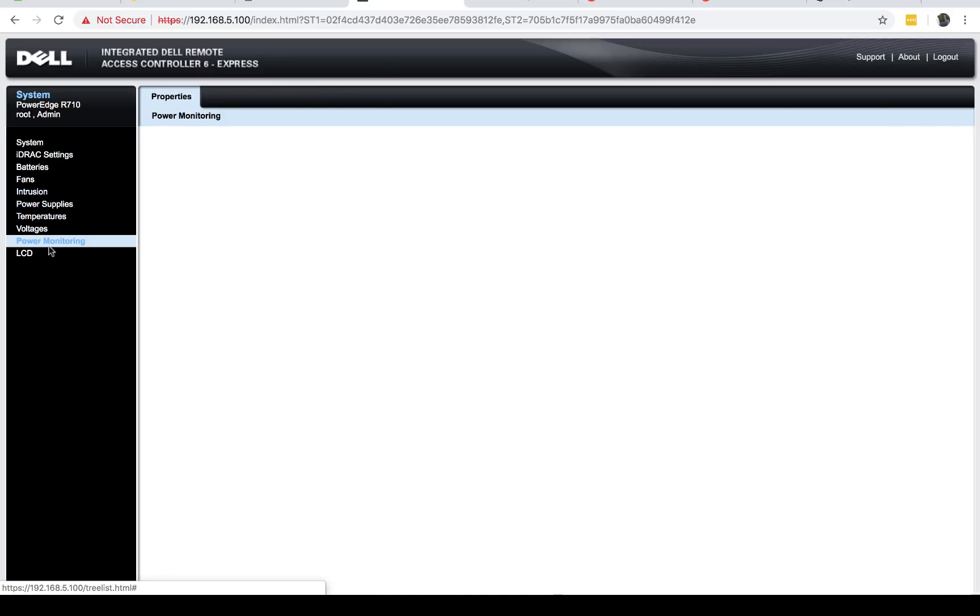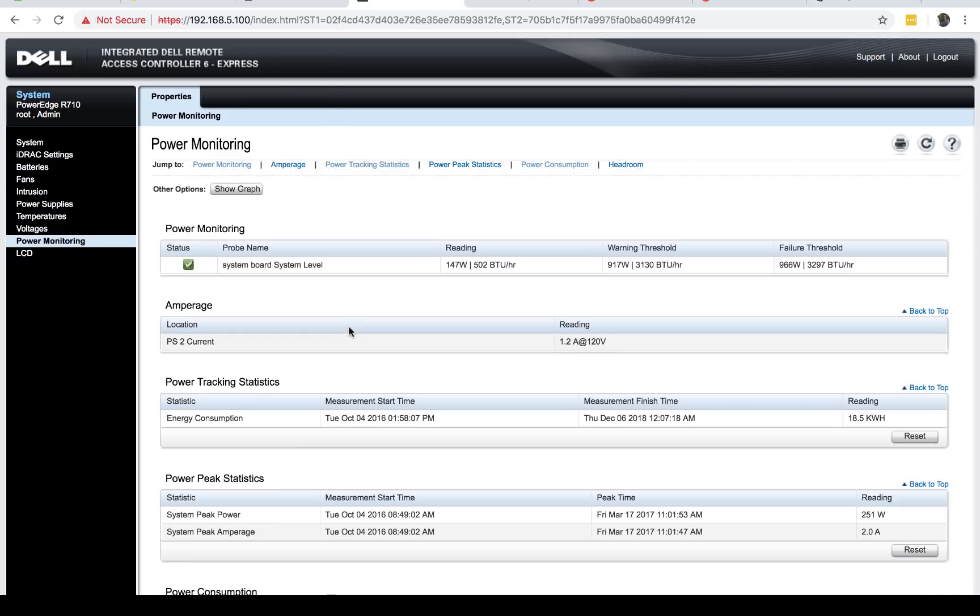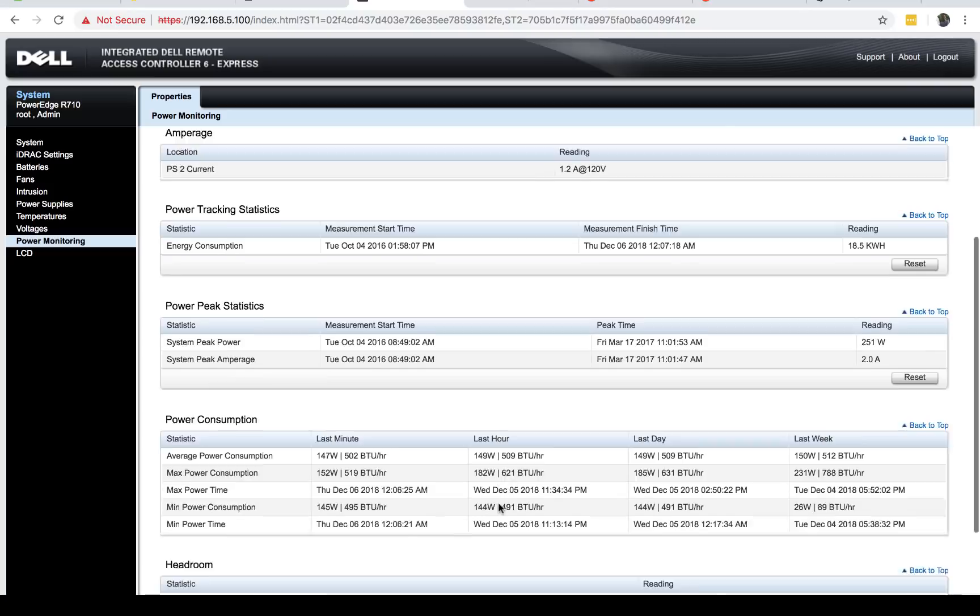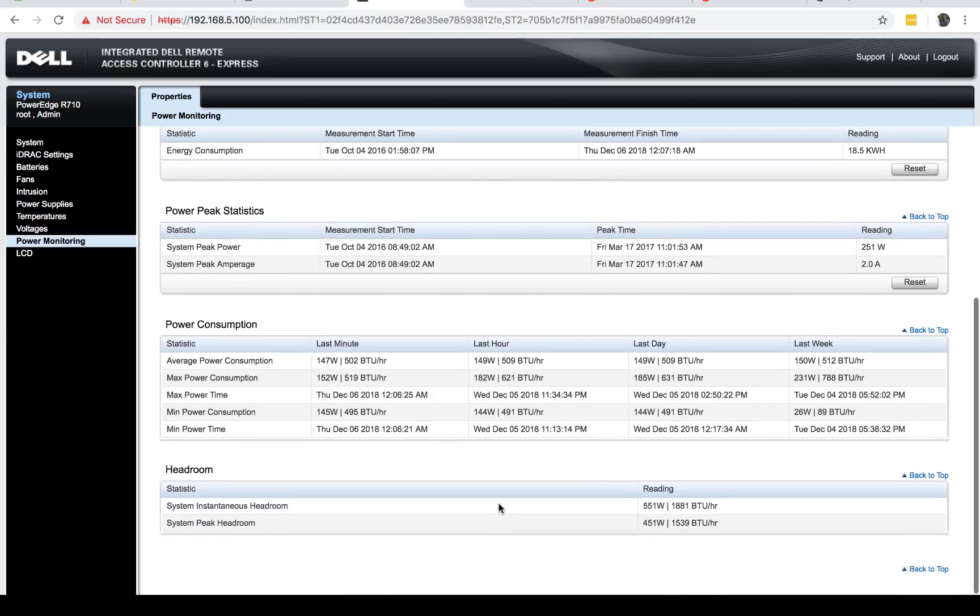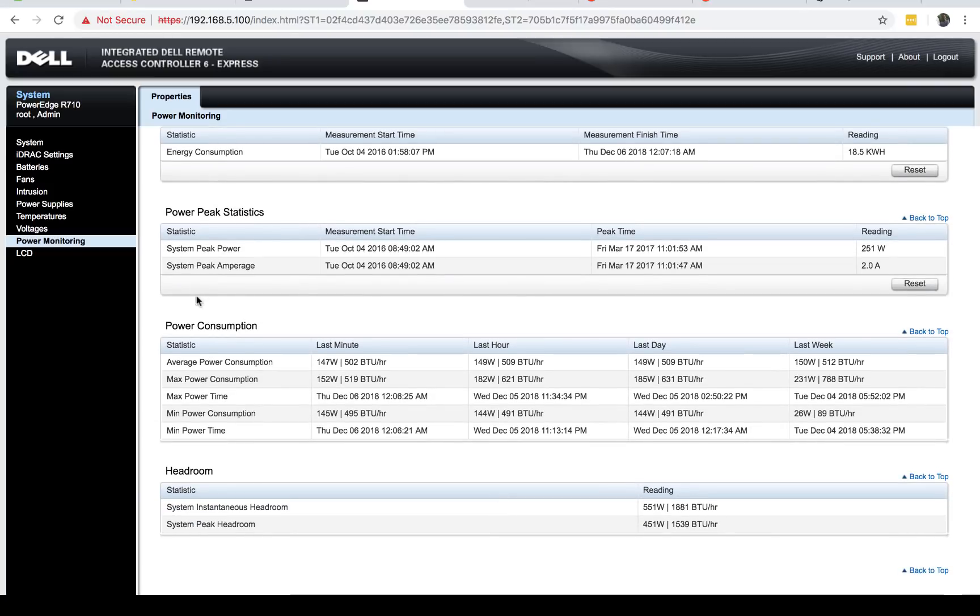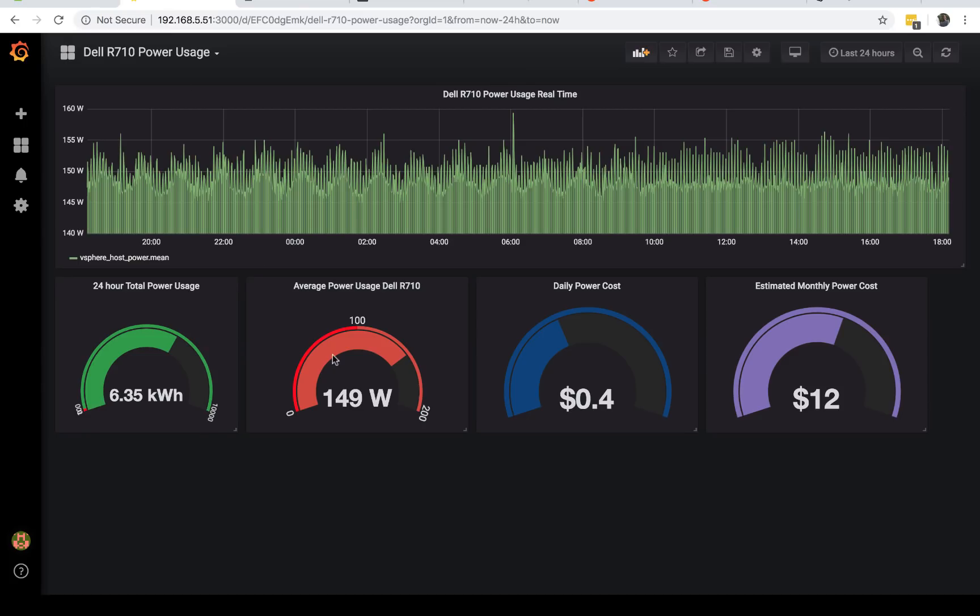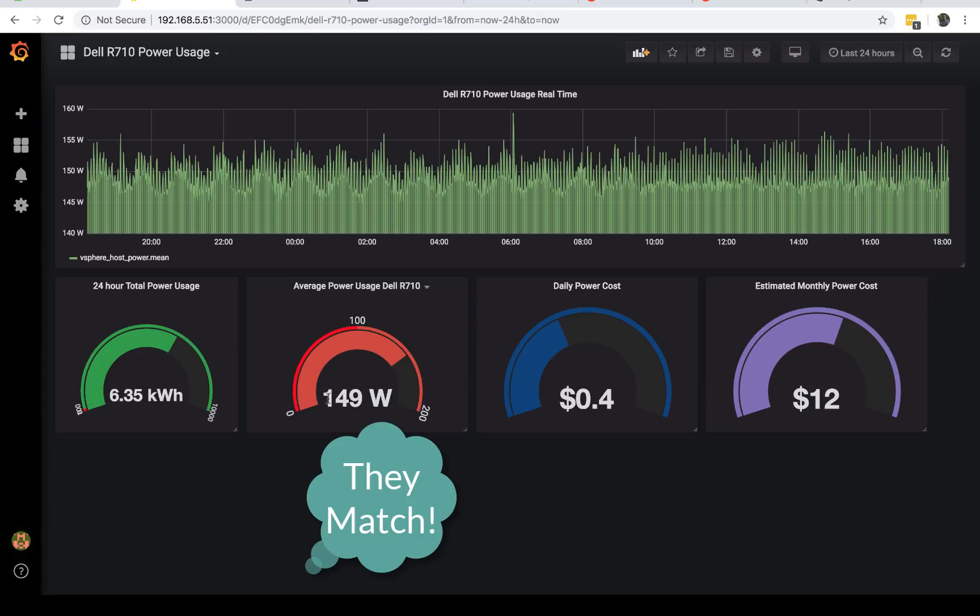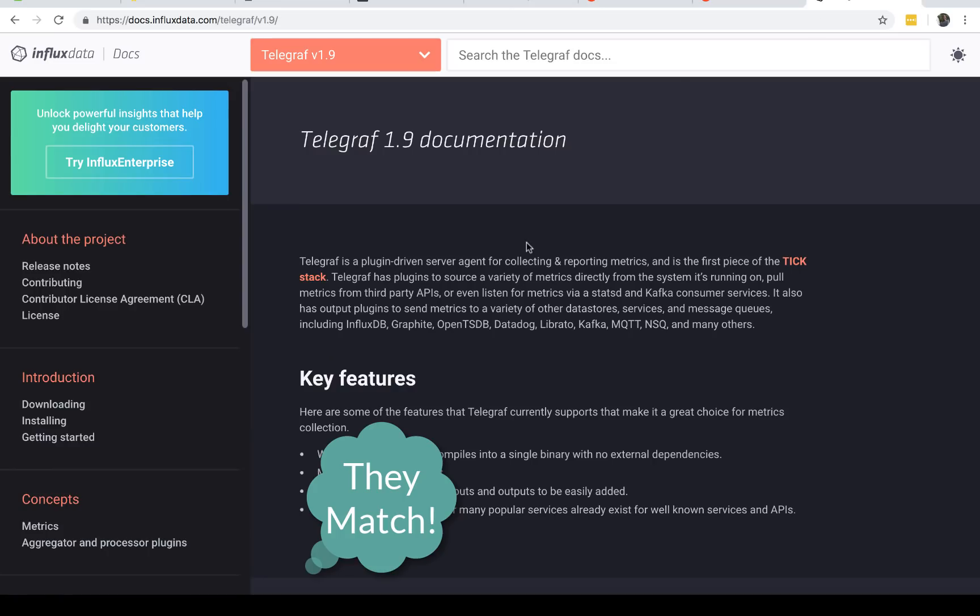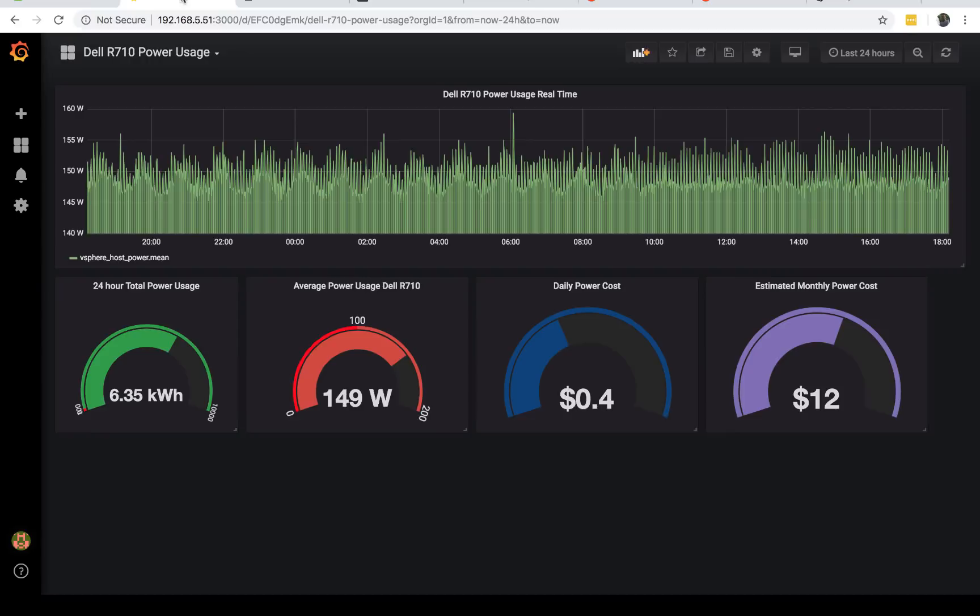There's a plugin that will pull this information from your vSphere environment all the way straight to Grafana. If you want to verify that information is accurate, I can just go here to my iDRAC, which is the source. Under power statistics and power consumption here, it's showing me that in the last hour I used 149.